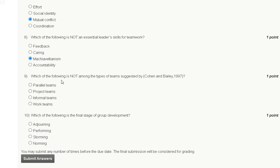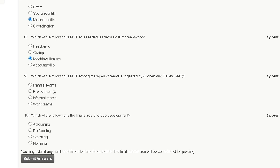Question number nine: Which of the following is NOT among the types of teams suggested by Cohen and Bailey (1997)? First option: parallel team. Second option: project team. Third option: informal team. Fourth option: work team.